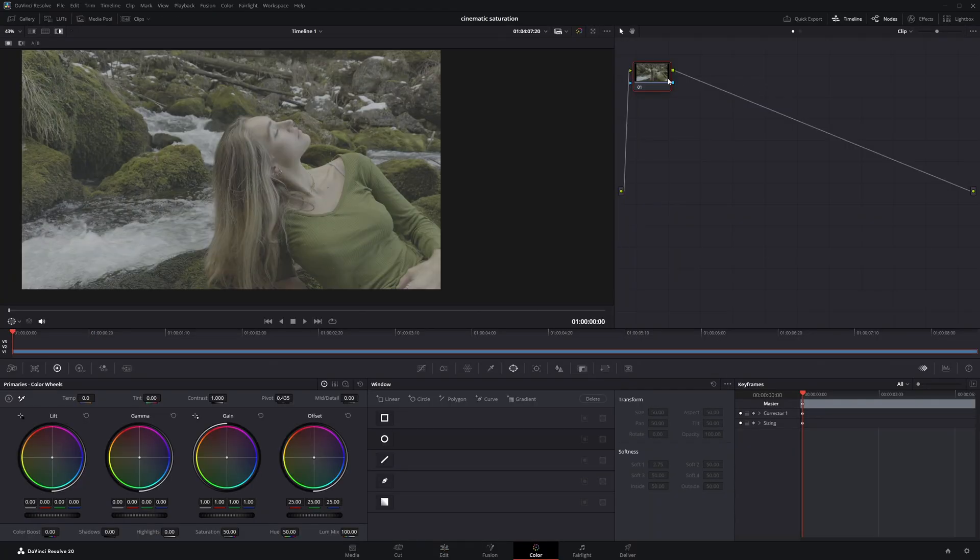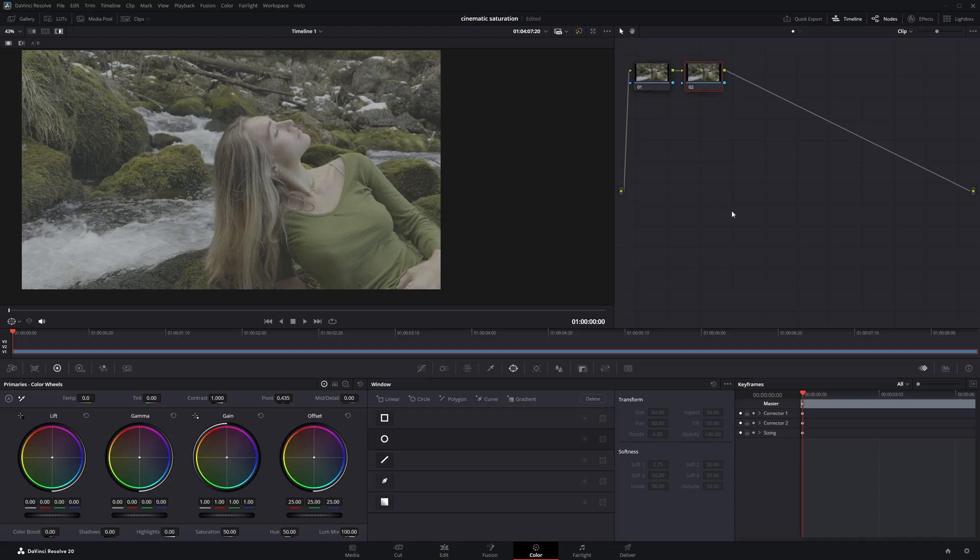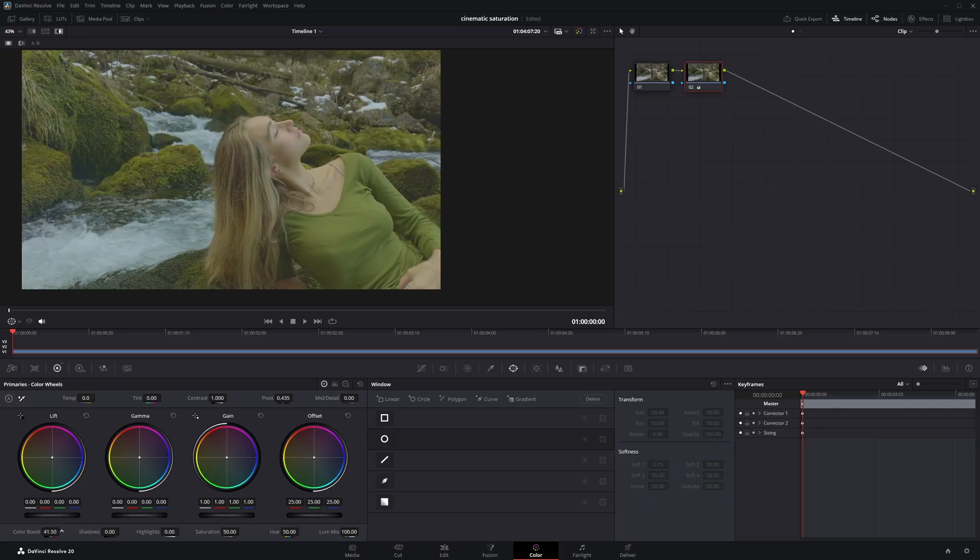First, with the node selected, I'll press Alt plus S to add a serial node. Now there are actually a lot of ways to add saturation in DaVinci Resolve. One method is using the color boost control. When I increase the color boost value, it adds more saturation, but instead of boosting everything equally, it targets the less saturated areas more than the ones that are already vibrant.